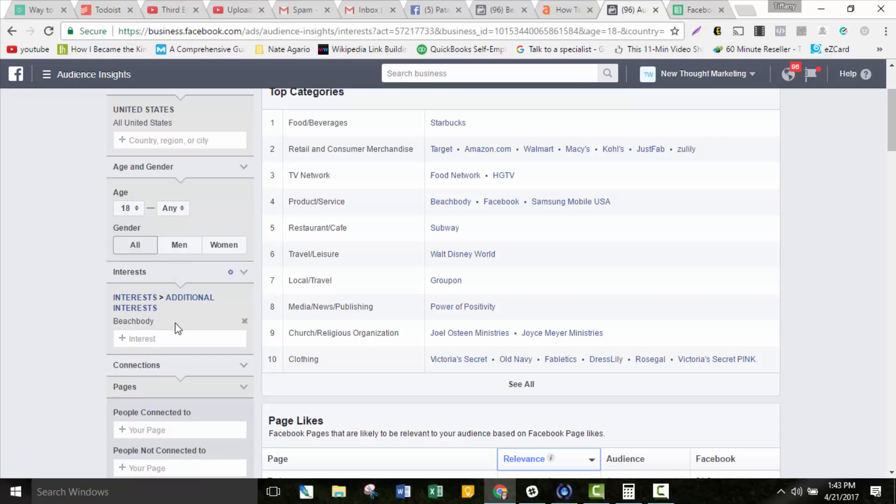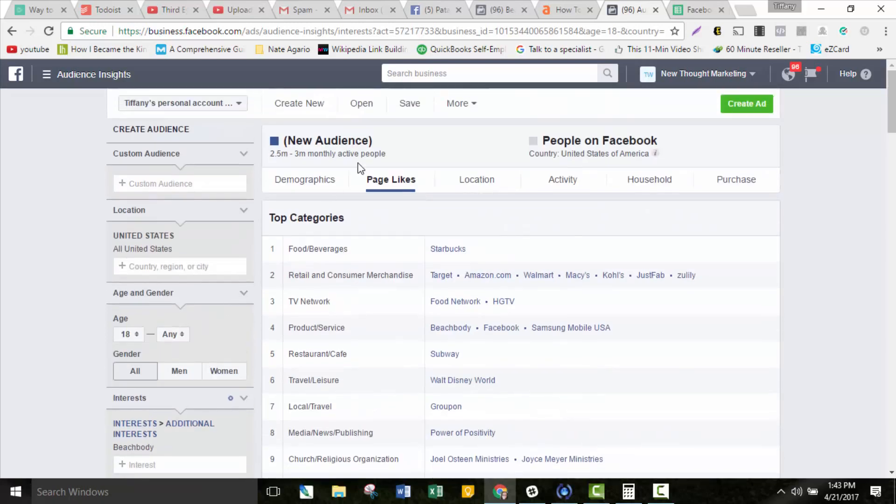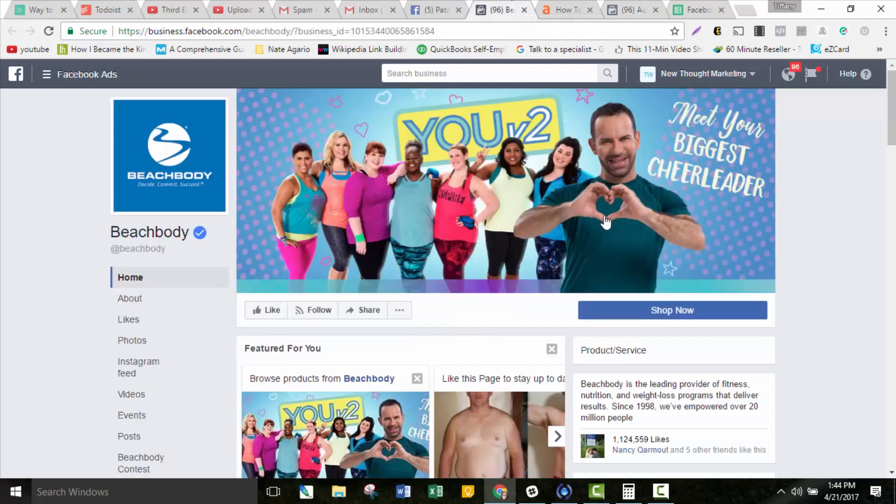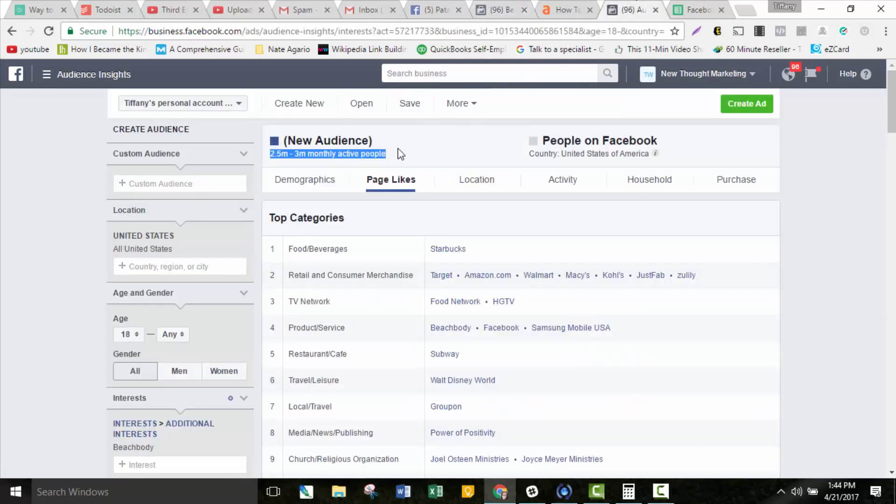I entered Beachbody as an interest here, and this shows me that Beachbody has an audience of 2.5 to 3 million monthly active people. Now, before we go any further, I do want to explain that. The Beachbody page actually has 1.1 million fans. This audience has 2.5 to 3 million monthly active people. Obviously they aren't all fans of the Beachbody page because there's only a million fans for Beachbody.